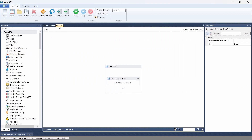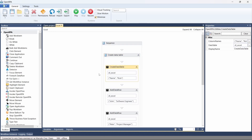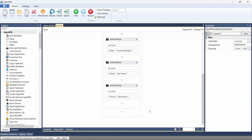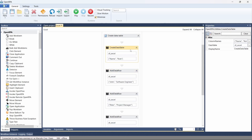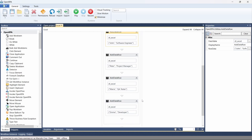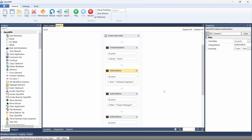I've already created a workflow in OpenRPA that creates a data table with two columns and then adds rows to it. I suggest you replicate what I have here — use the Create Data Table activity to create a data table, and then use the Add Data Row activity to add rows to the table. We'll get started by learning how to write a data table to an Excel file.